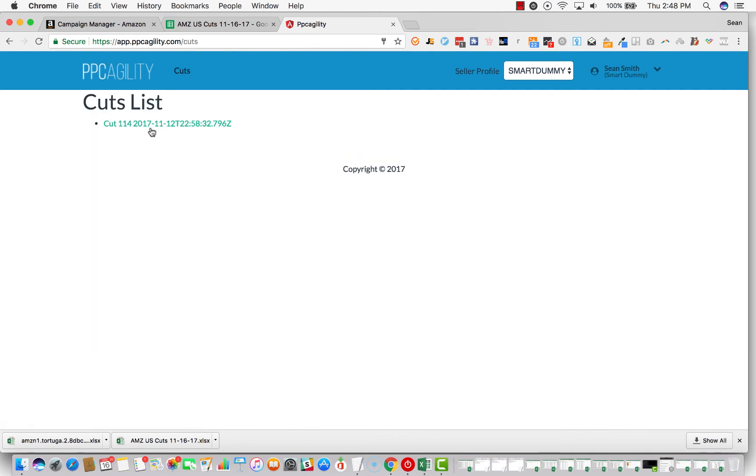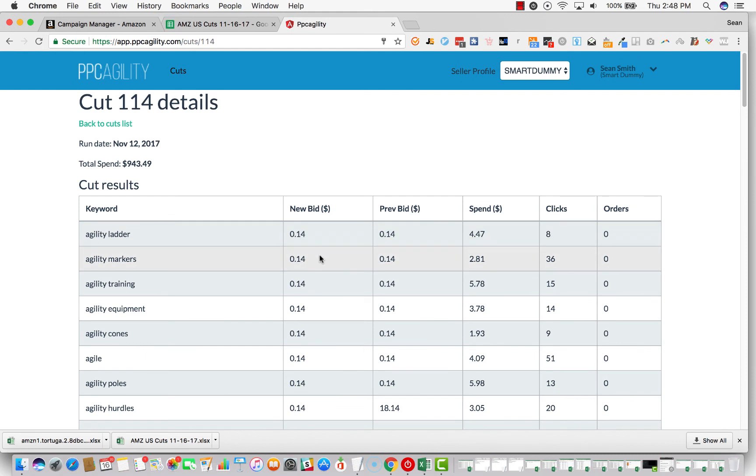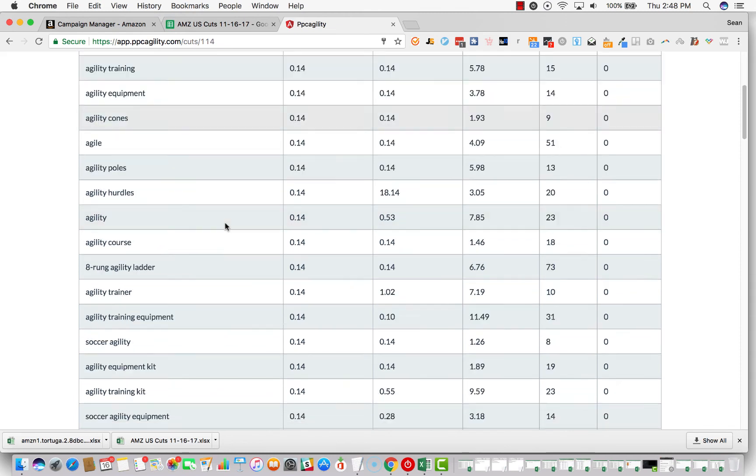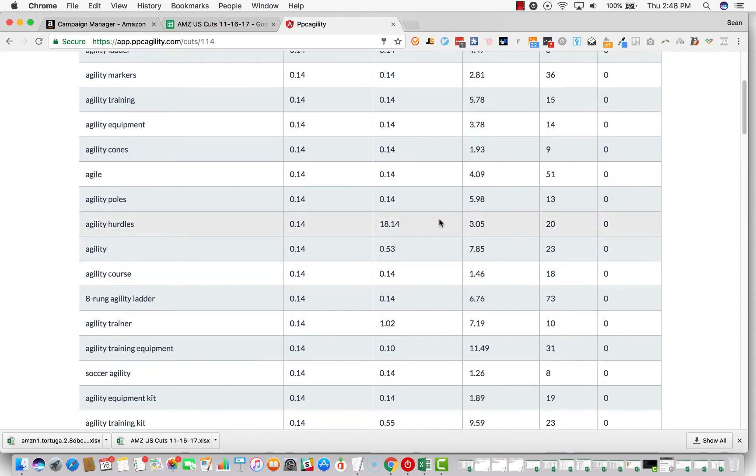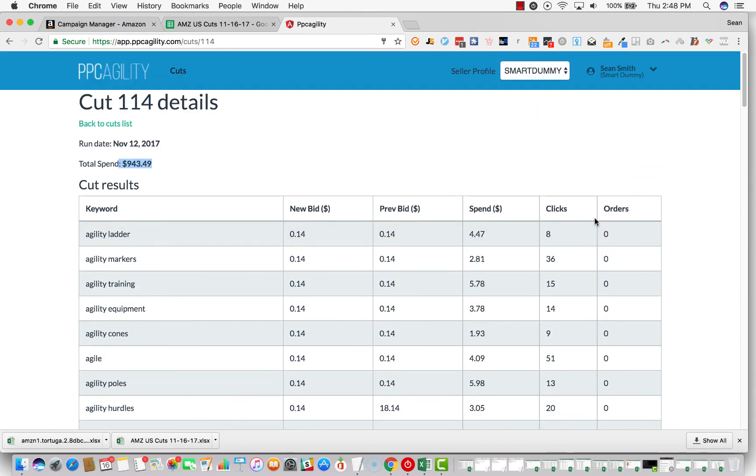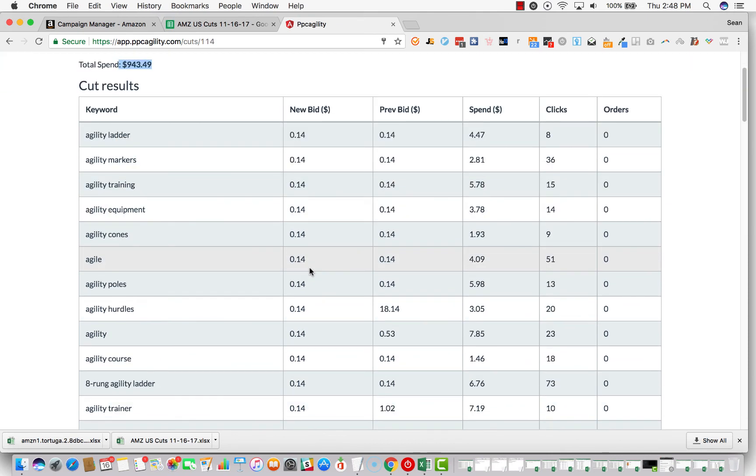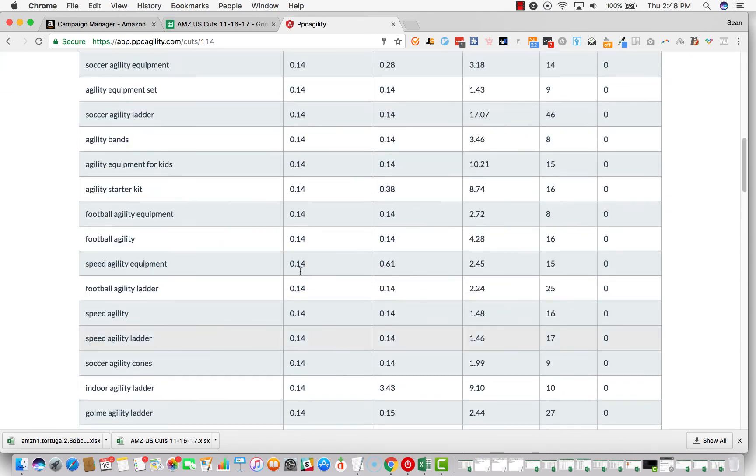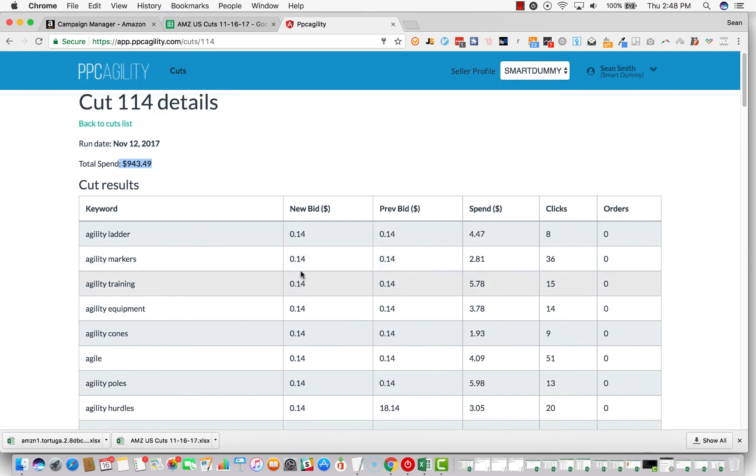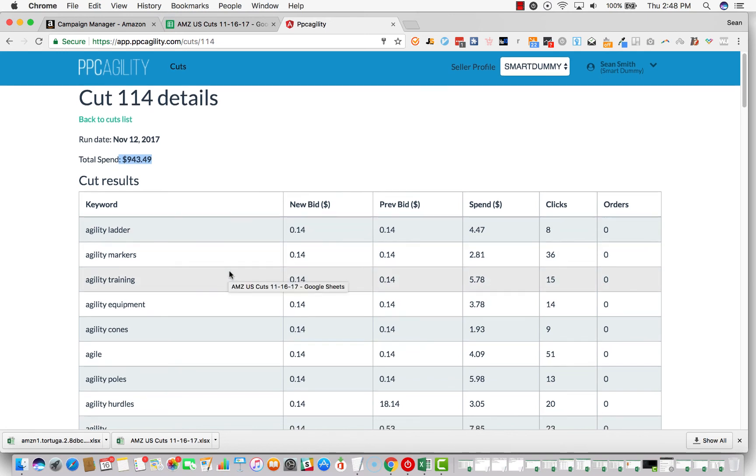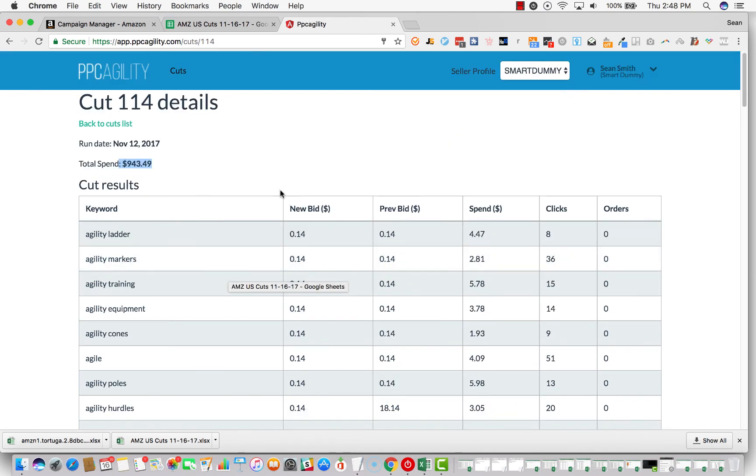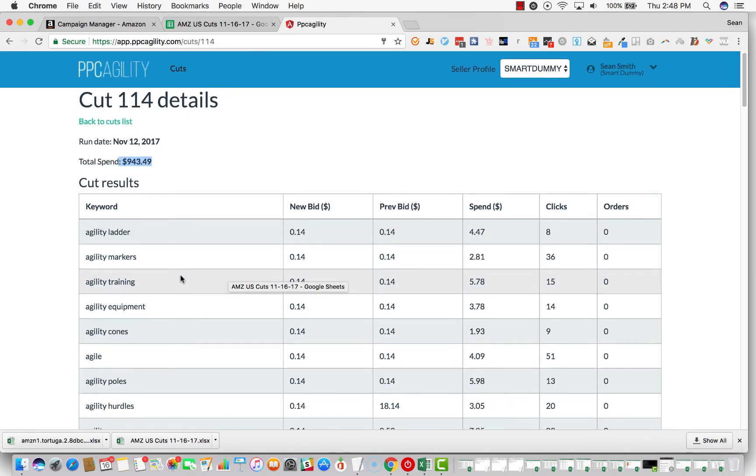And you can click on cuts, cuts list, click here. And then it shows you when it was run, it shows you how much money was spent on those keywords. So that's how much you're saving after cutting these out. And these are zero order keywords and it's all the same stuff, right? So it's all very similar. It's all like agility ladder and stuff like that. But this is a dummy account.